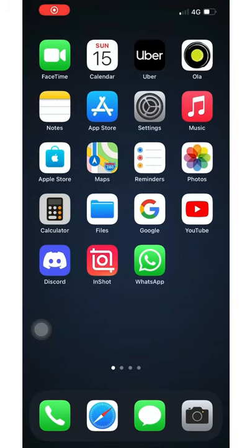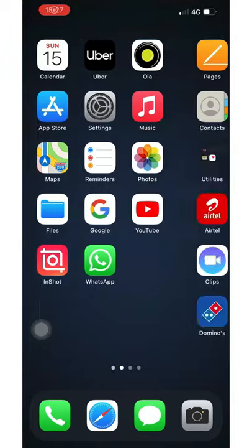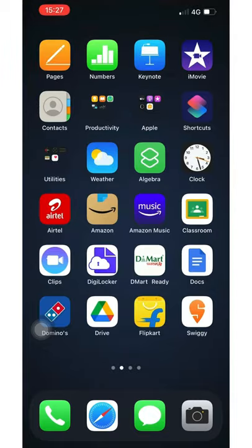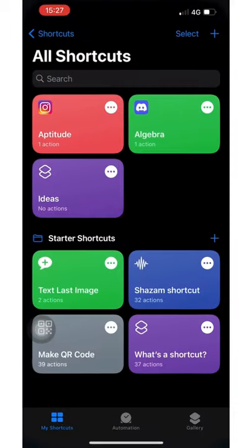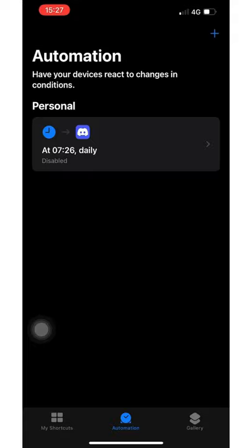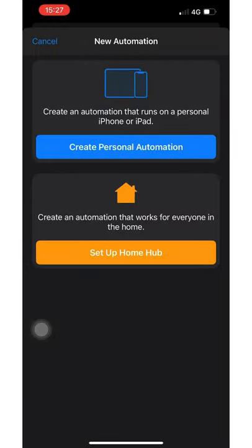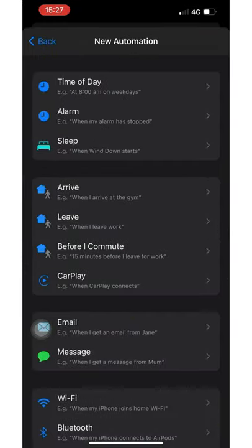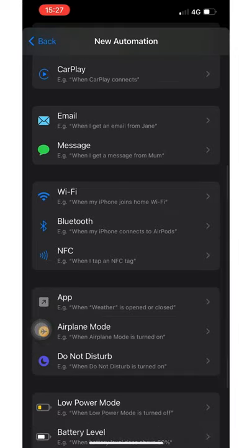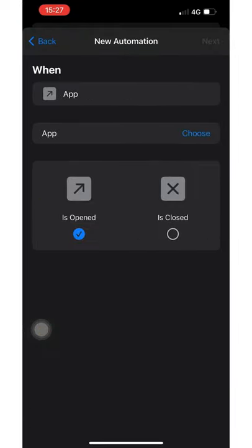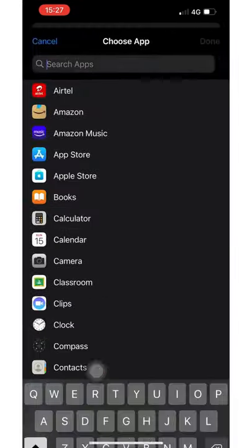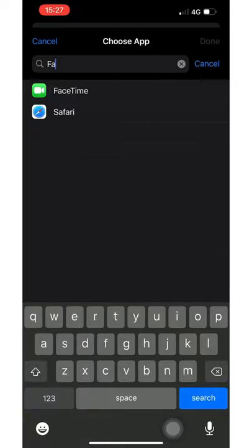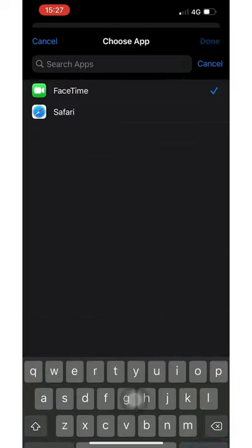In this video I'll show you how to hide one specific app on your iPhone. Go into Shortcuts, tap Automation, tap the plus icon, create a Personal Automation, choose App, then choose the app that you want to hide — I'll choose FaceTime.